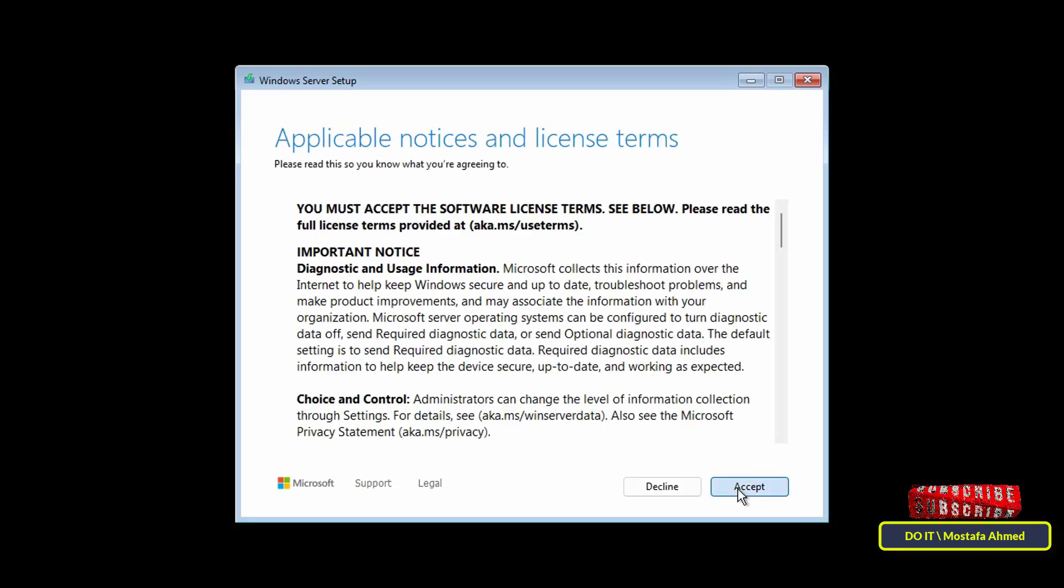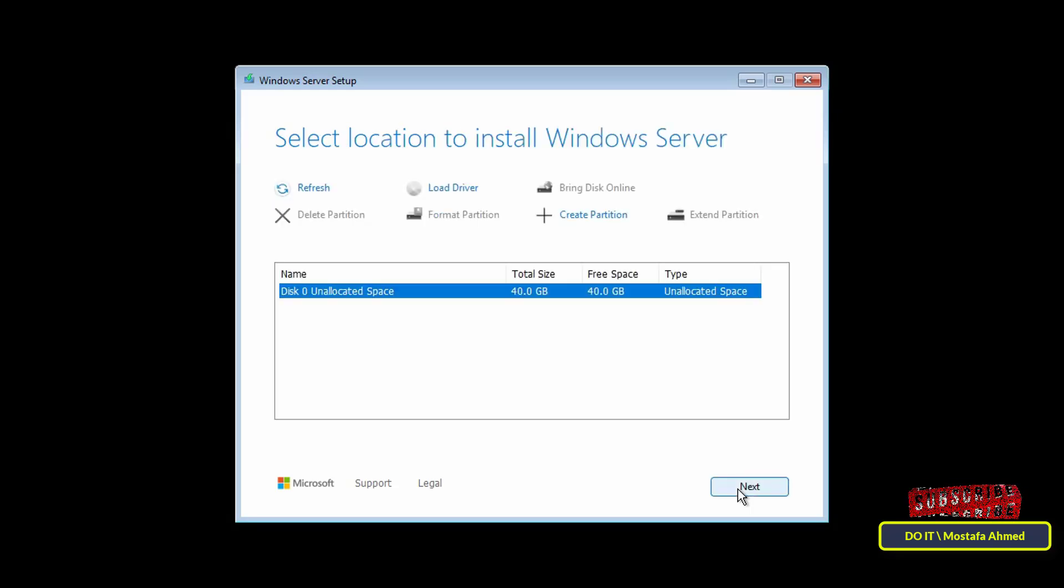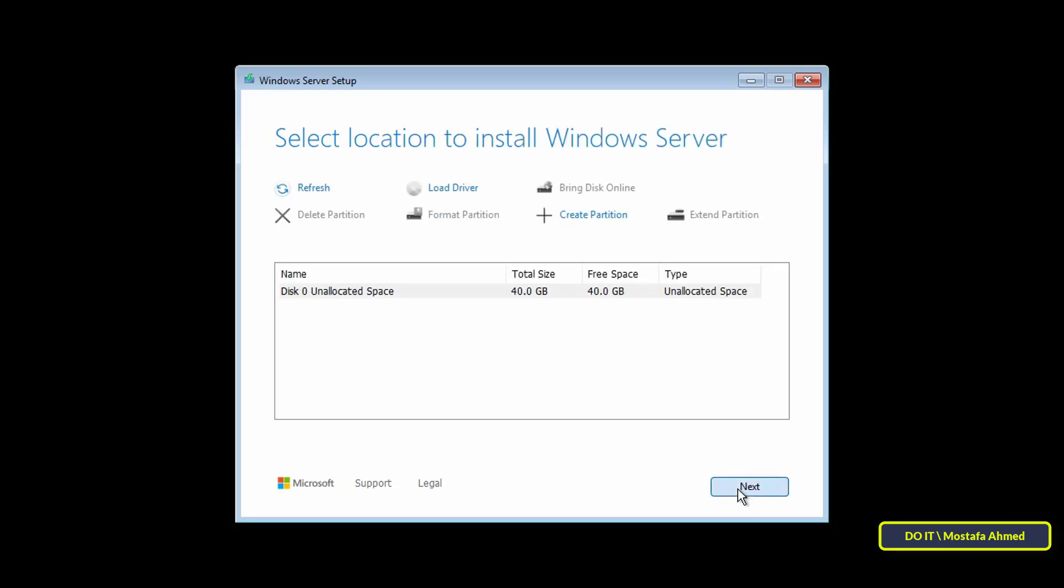Click on the Accept button to accept the license terms to install Windows Server 2025. Then select the disk on which you want to install Windows or create a partition. Select what you want and click Next.